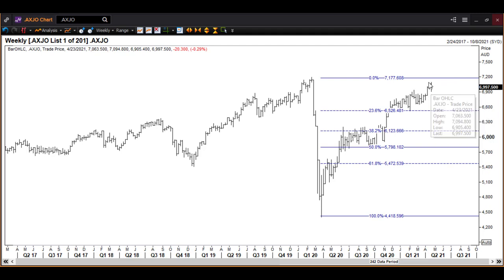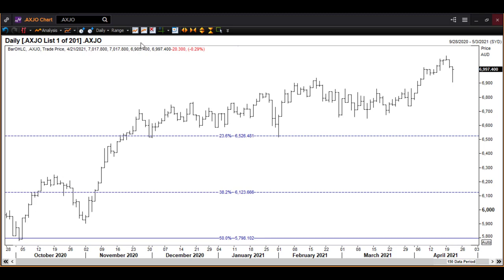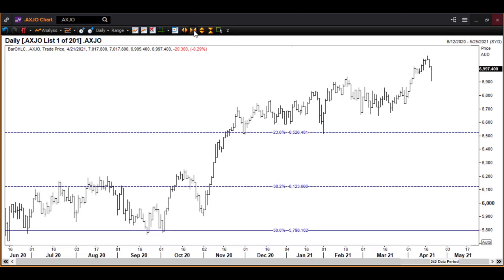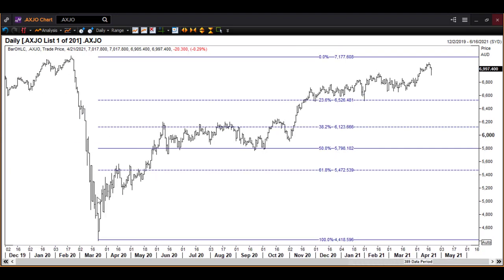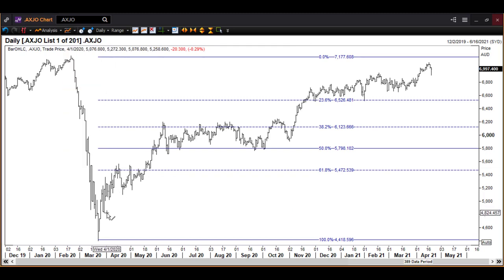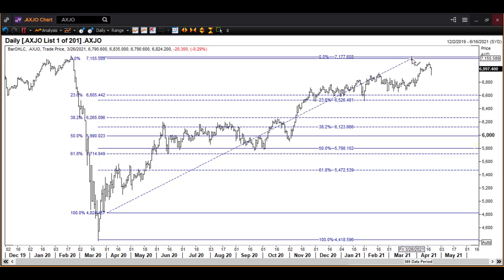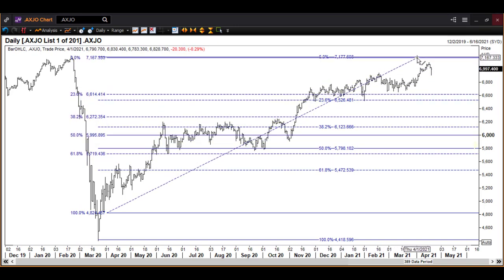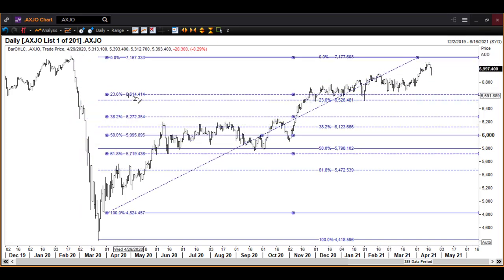Even if this is only the top of a third wave — if wave 1, wave 2, and all of this is wave 3 — a conservative target for wave 4 will be the 23.6% retracement, which is 6614. So even that conservative Elliott Wave target is a lot of distance relative to what we are risking.